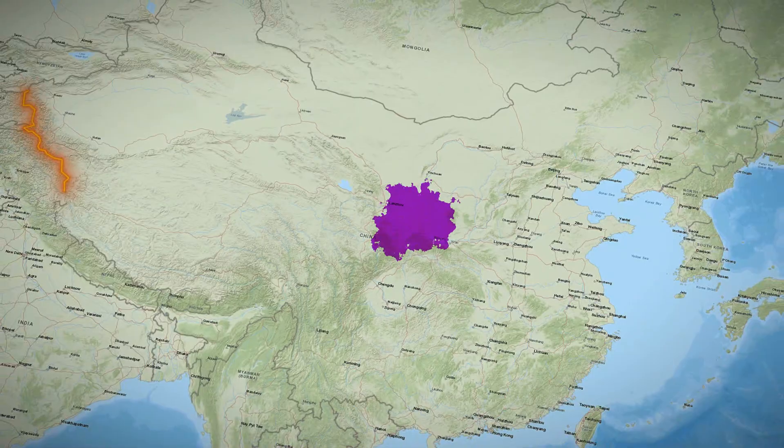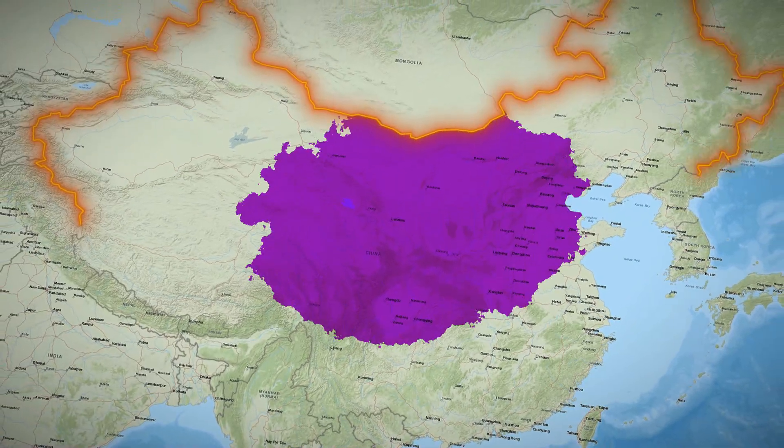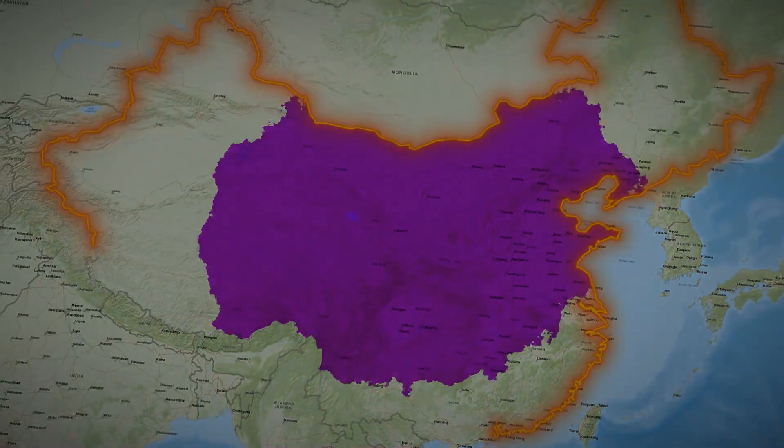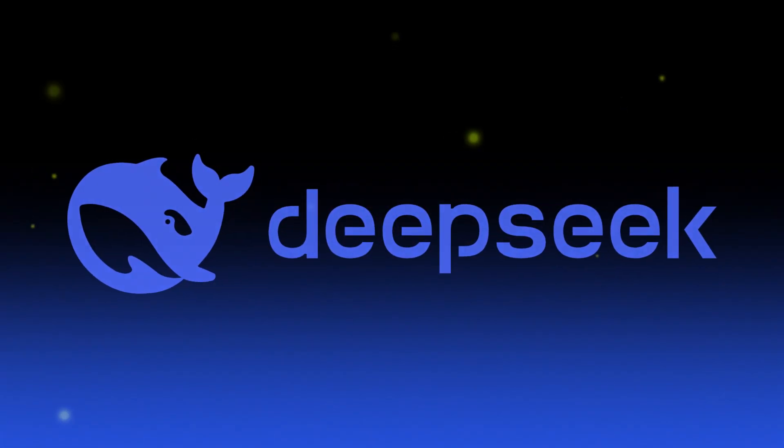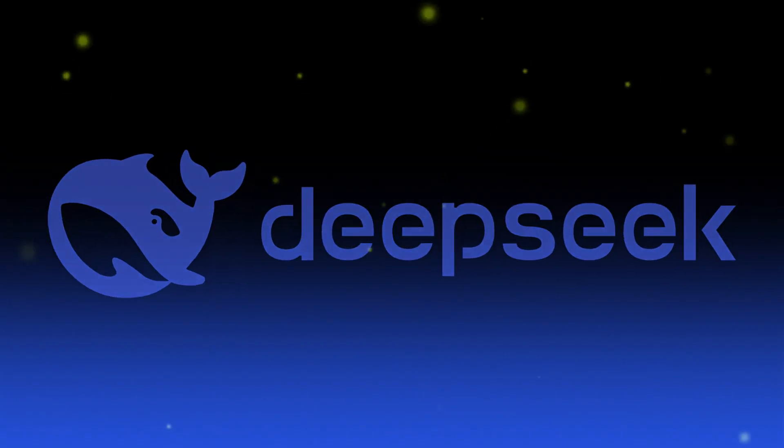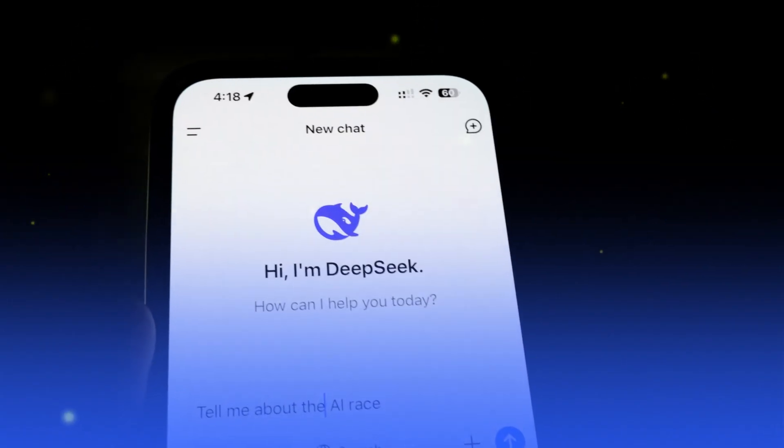The AI landscape was dominated by U.S. tech giants, but in late 2024, something unexpected happened. A new player emerged from China that caught the tech world off guard and started to rewrite the rules of the game.